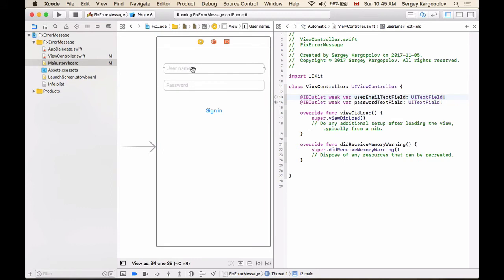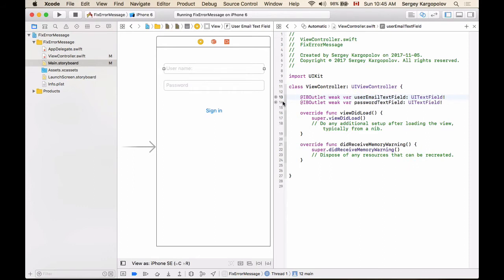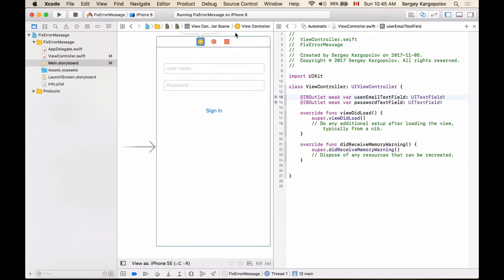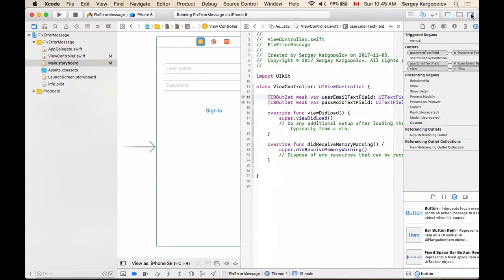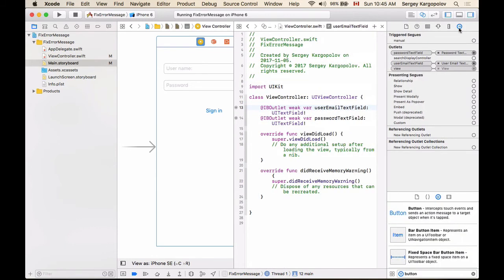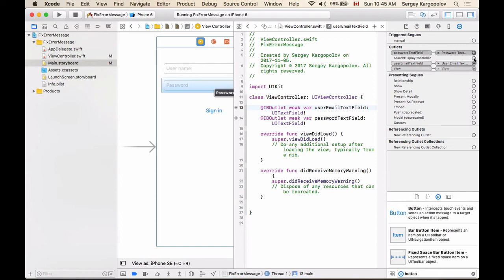I will select it, hold control button on my keyboard, click, drag and drop at the name to create that outlet again. And you will notice that the dot on the right side is filled in again, which tells me that it's now working and will not cause a problem. And if I select view controller and then open up connections inspector, I will see that I don't have any exclamation marks on the right side.